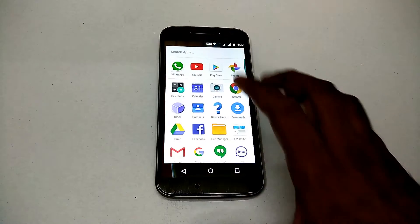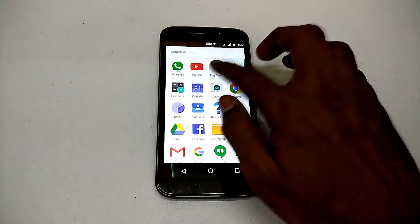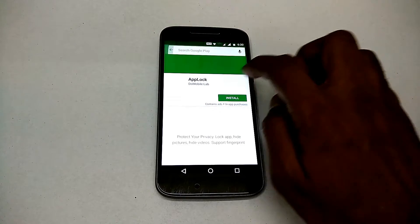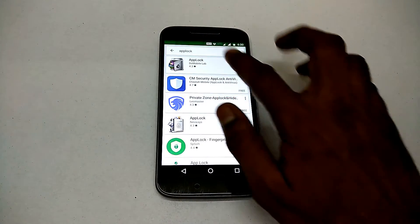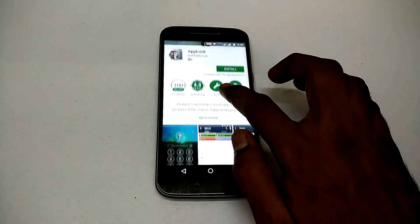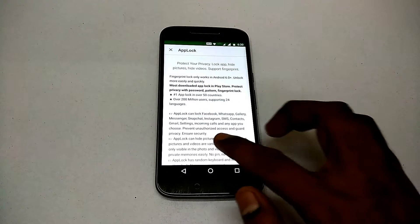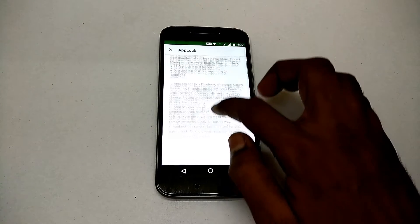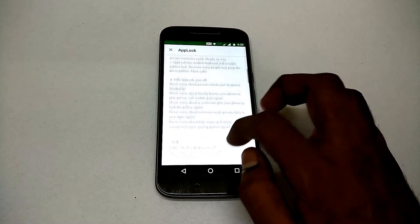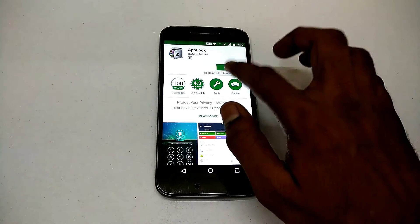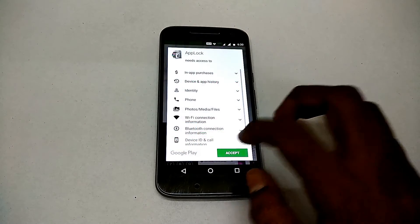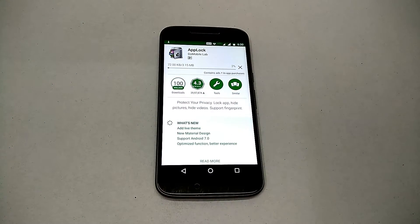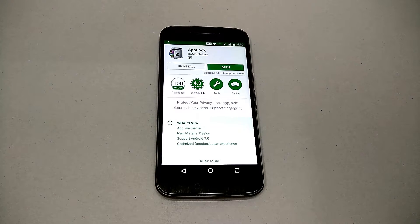Alright, so before we begin, what I'd like to mention here is that most phone manufacturers have started coming up with their own locks which are integrated into the operating system or skins like TouchWiz by Samsung or MIUI by Xiaomi. These do have built-in lockers, but this option may not be available to everyone. Phones like Panasonic or Micromax don't have such options. So what do you do in such a scenario?